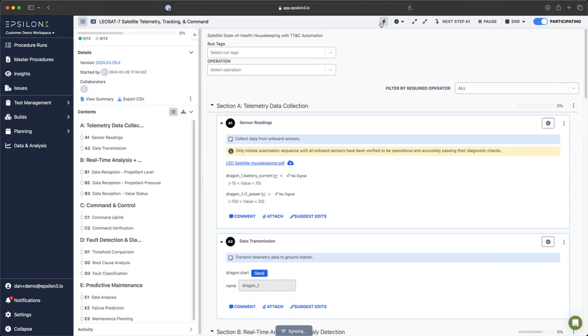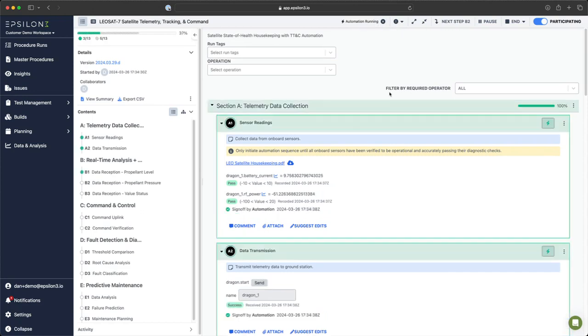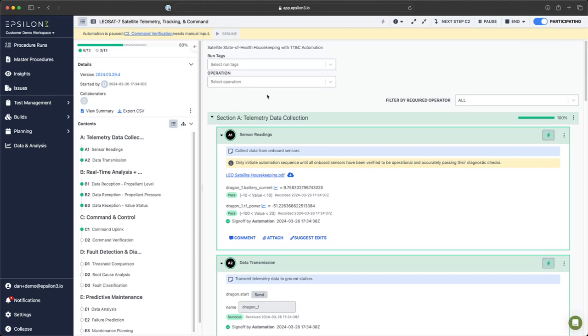At the top, you'll see a bolt icon. This is our automation button and upon clicking it, automation will start. At the top, you can see automation is paused due to step C2 and it needs our manual input. But before we get there, let's see what automation has done.